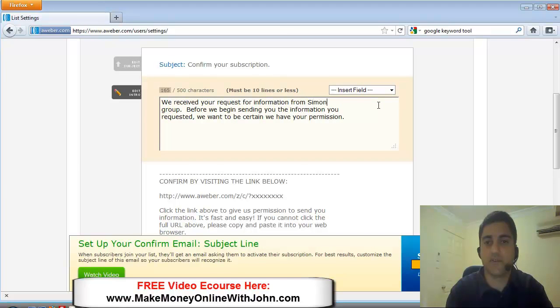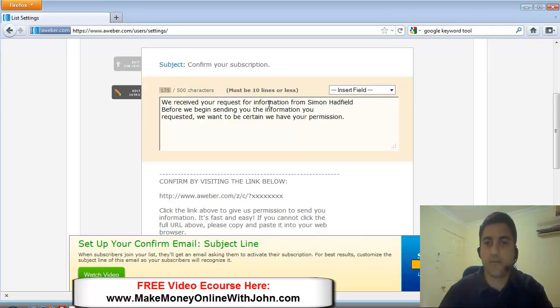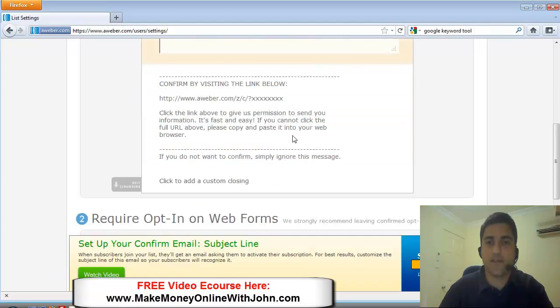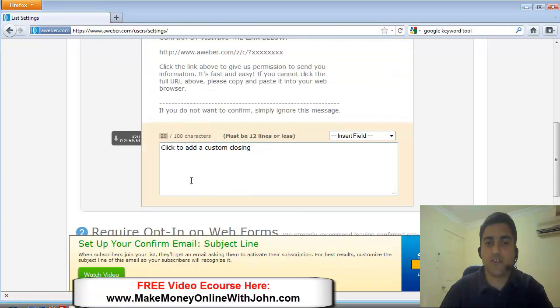and delete that. Okay. From Simon Hadfield, full stop. The signature section,